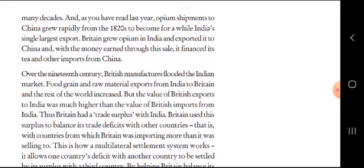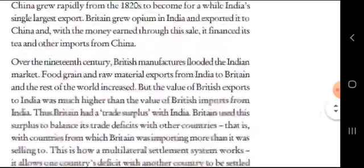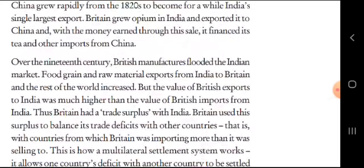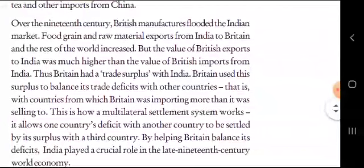Britain used its surplus to balance its trade deficit with other countries — countries from which Britain was importing more than it was selling to. This is how a multilateral settlement system works: it allows one country's deficit with other countries to be settled by its surplus with a third country. By helping Britain balance its deficit, India played a crucial role in the late 19th century world economy. In the 19th century, Britain's economy was growing and India played a very important role in Britain's balance.